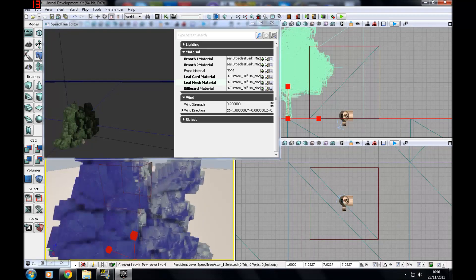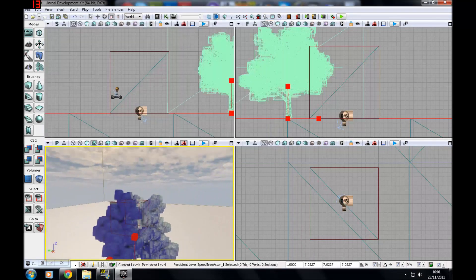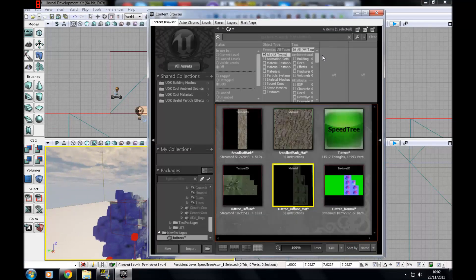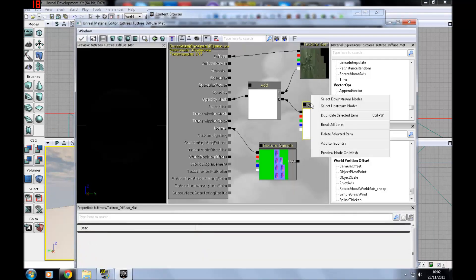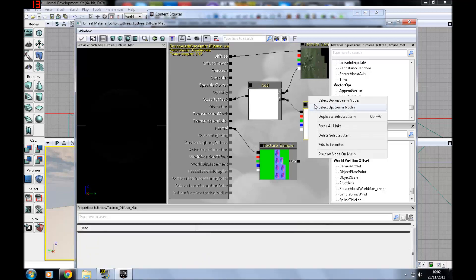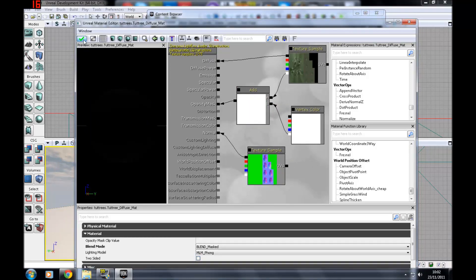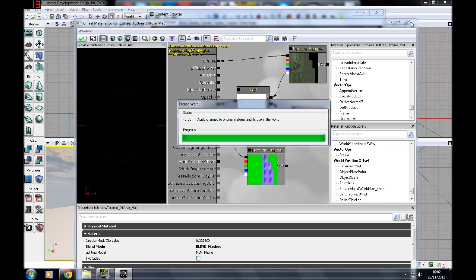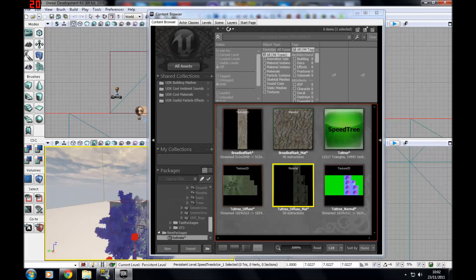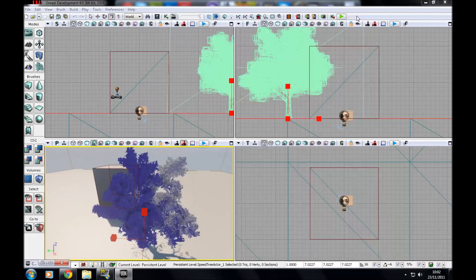As you'll see the leaves are all square and you don't want that, so go back to the leaf material and Edit Using Material Editor. Break all links, reconnect B so that it goes to the right place, apply changes, then re-import it into your speed tree. Give it a second and with the changes applied you'll see the leaves now look correct.